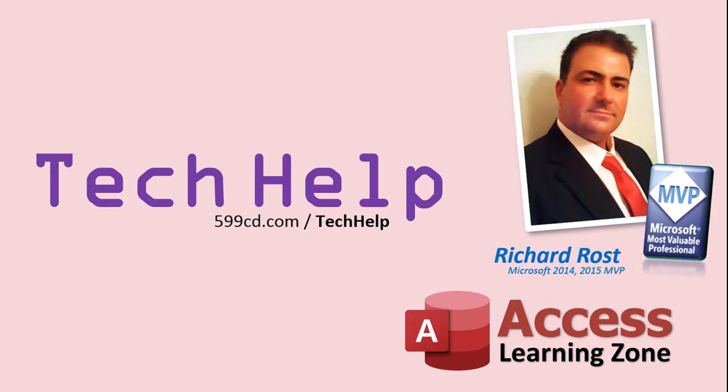Once again, my name is Richard Rost. Thank you for watching this Tech Help video brought to you by AccessLearningZone.com. I hope you enjoyed this video, and you learned something today. I'll see you again soon.